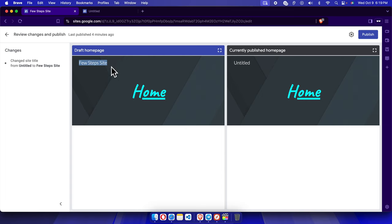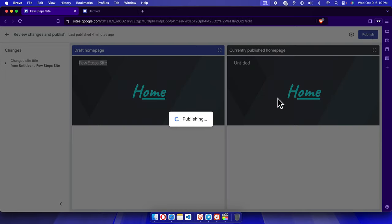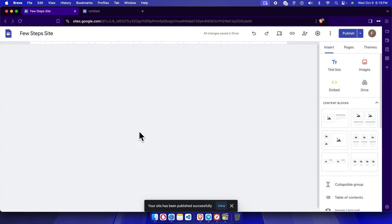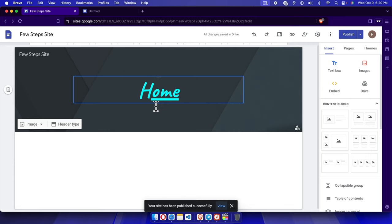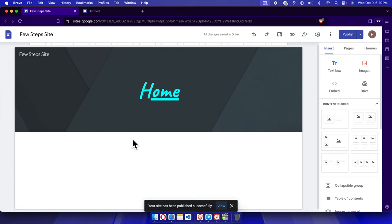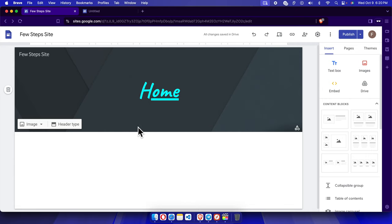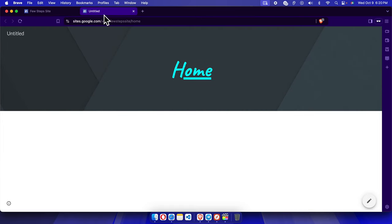Once it is there, then we can click this Publish button to publish it. Very shortly it will be published. It will take like five to ten seconds based on the internet speed. If we click here and refresh it, we'll see that the site name of this website has been updated.